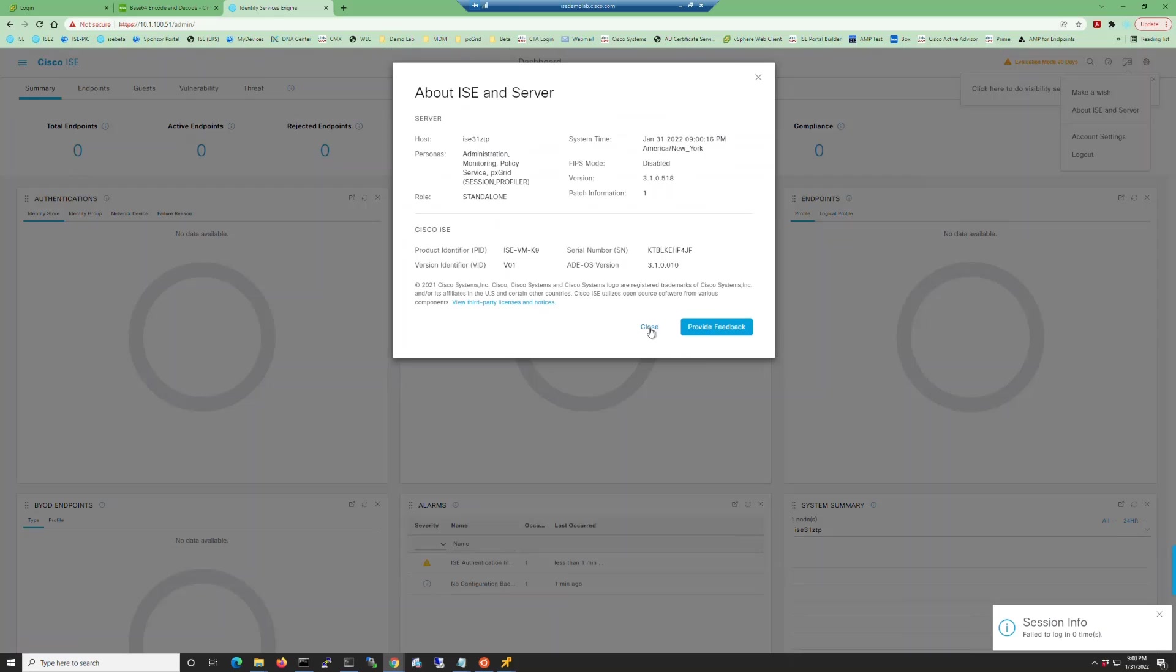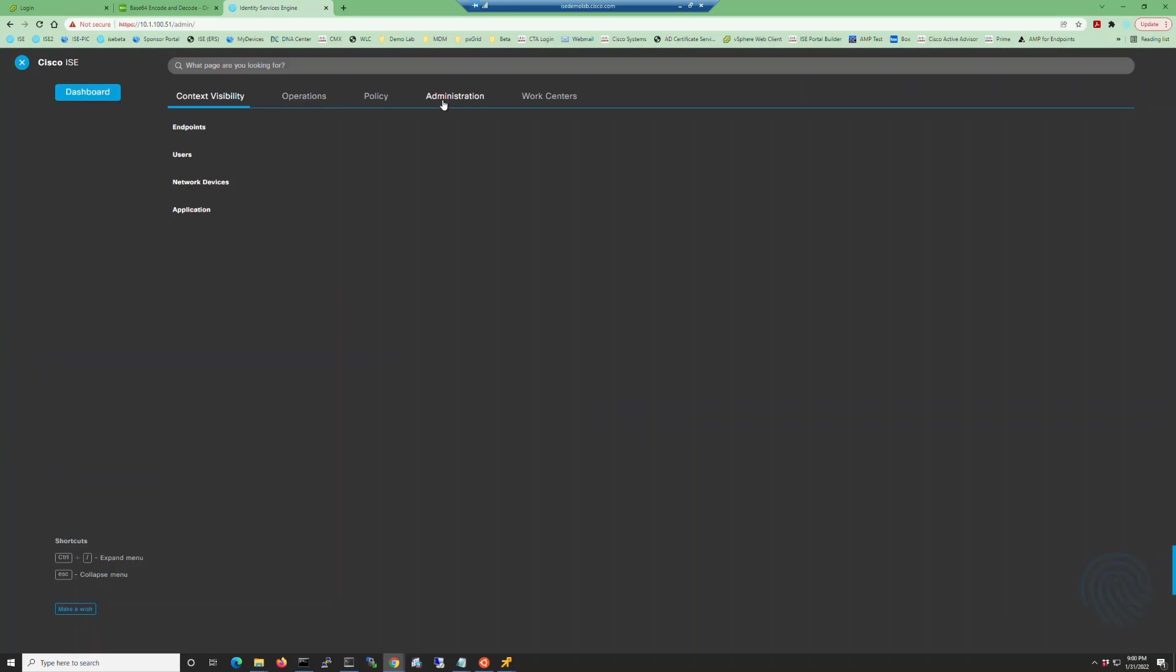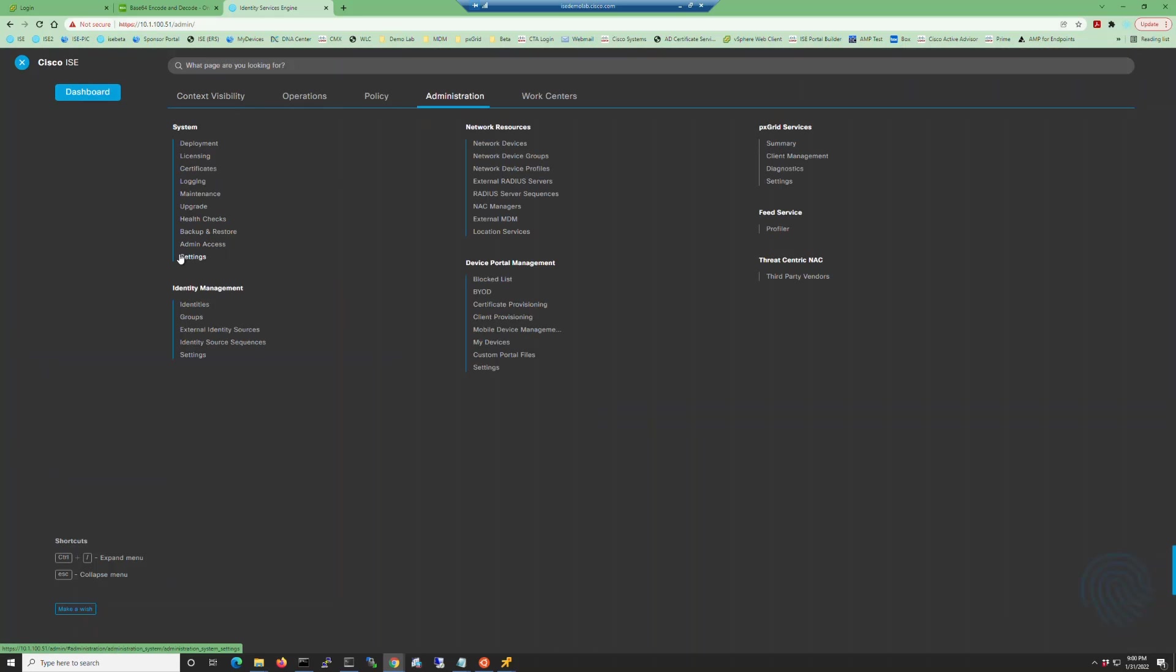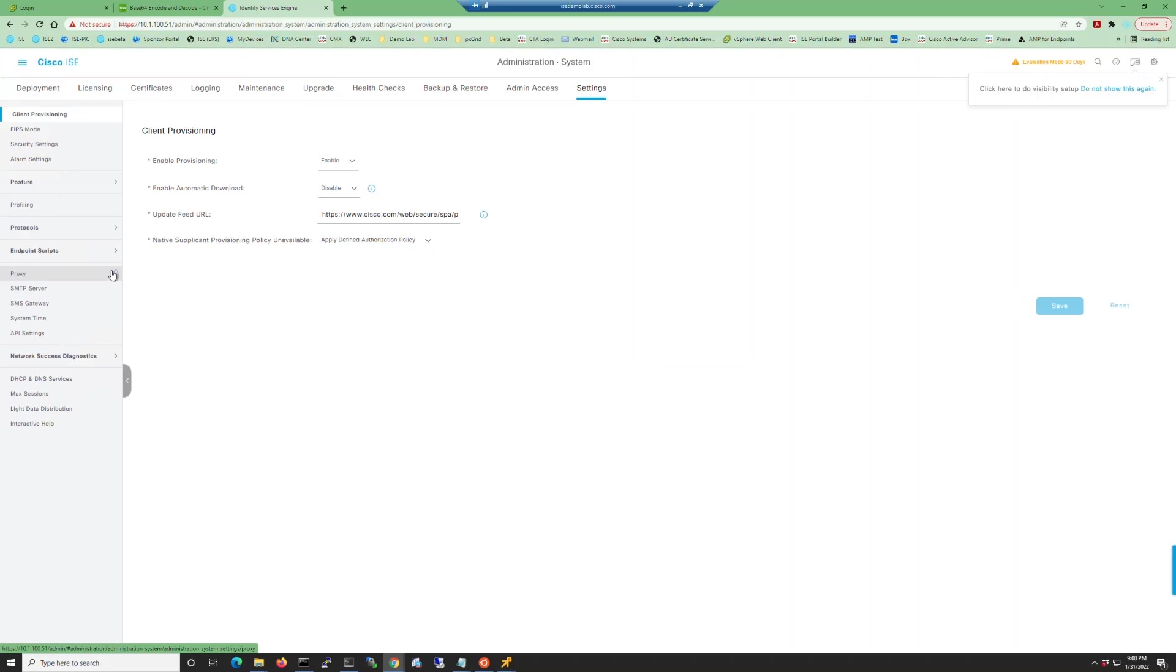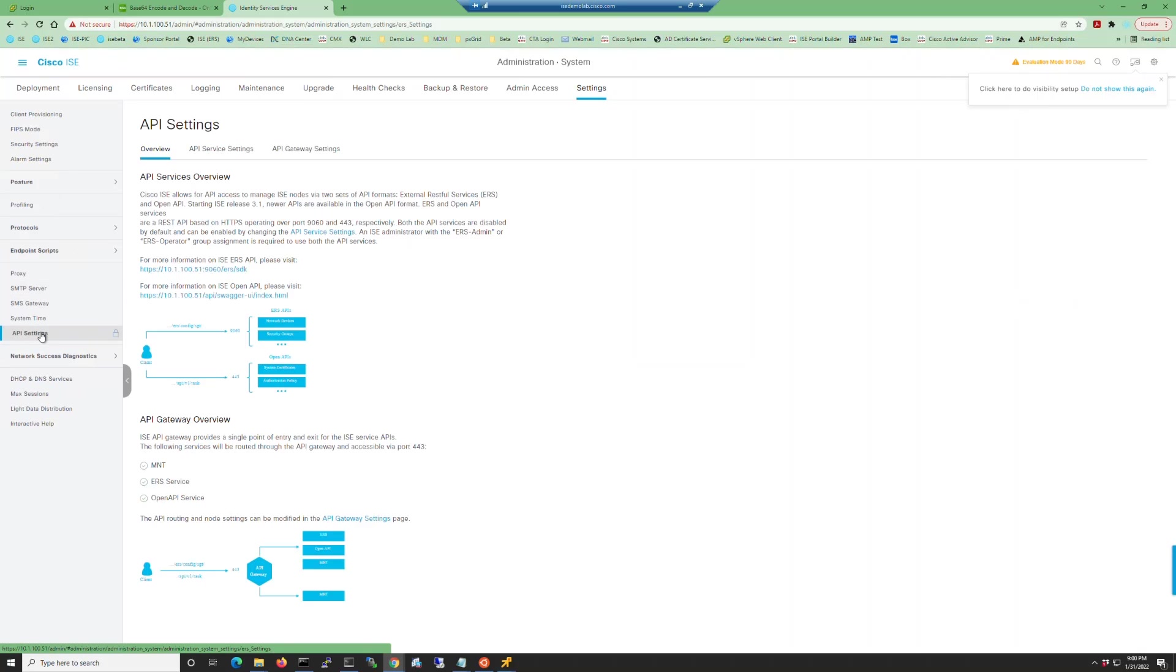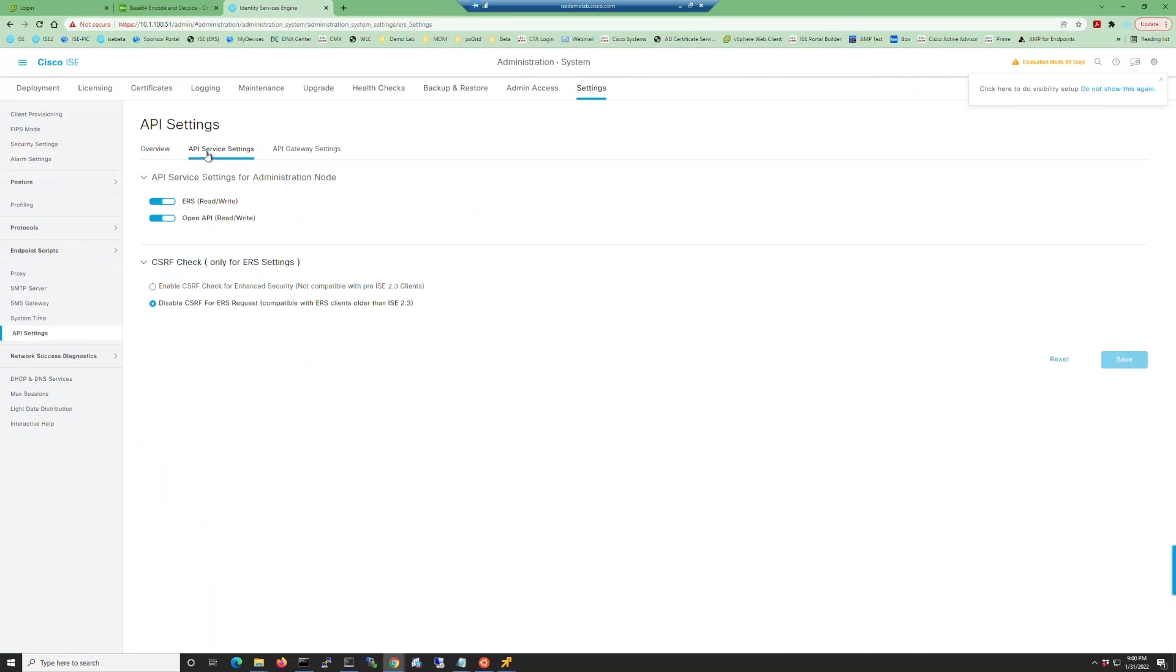Close this window and navigate to Administration System Settings. Choose API Settings from the left and then choose the API Service Settings. You can see here that both the ERS and the OpenAPI Services have been enabled.